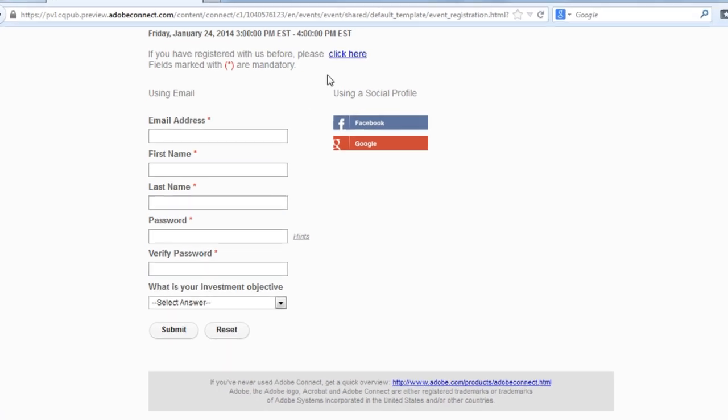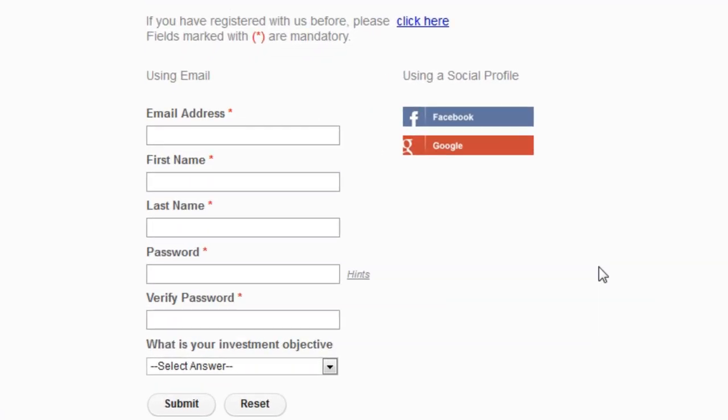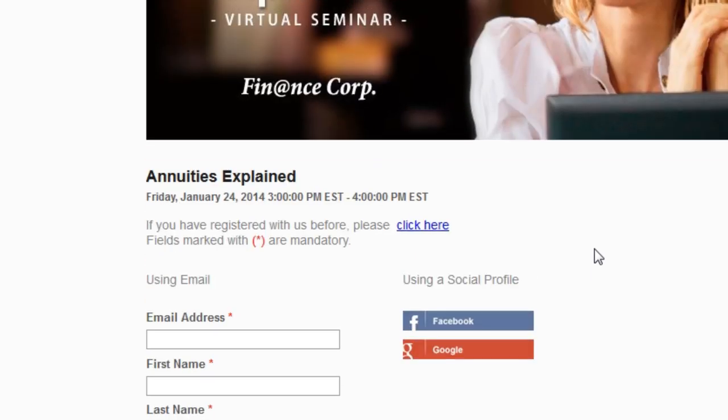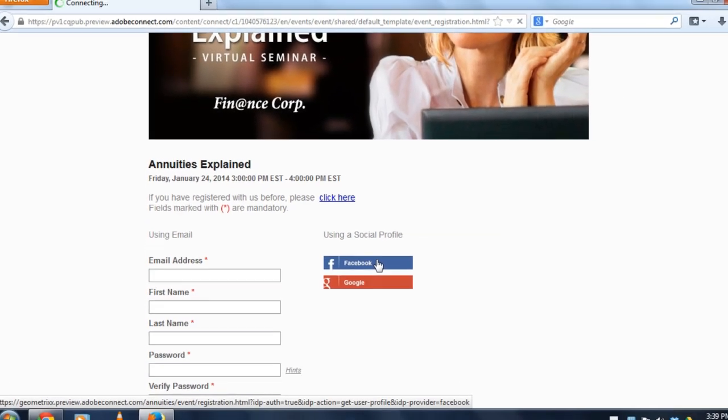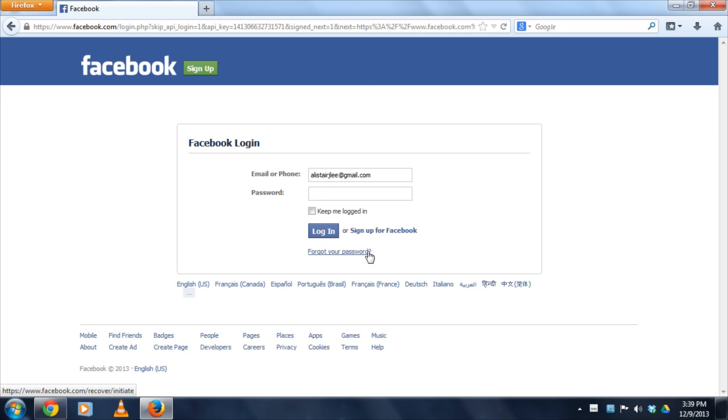But I've also got these two new buttons that allow me to take advantage of the fact that I've already got a lot of this information in my social profiles like Facebook and Google+. So in this case I'm simply going to click on the Facebook button to register for this event using my Facebook profile.